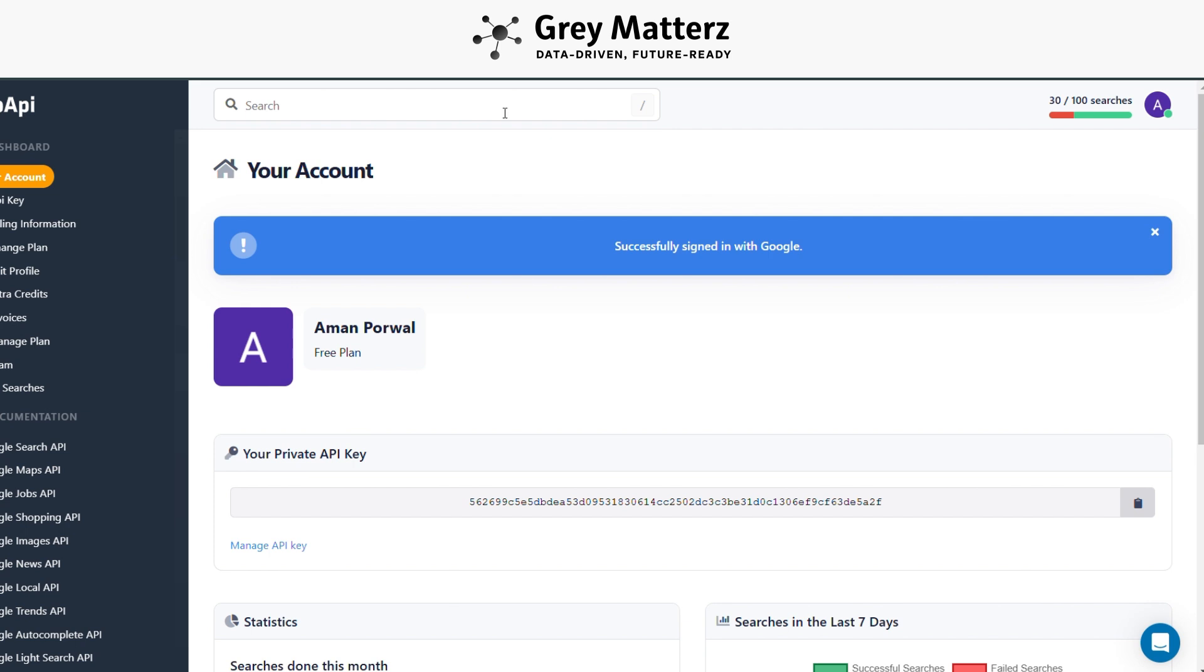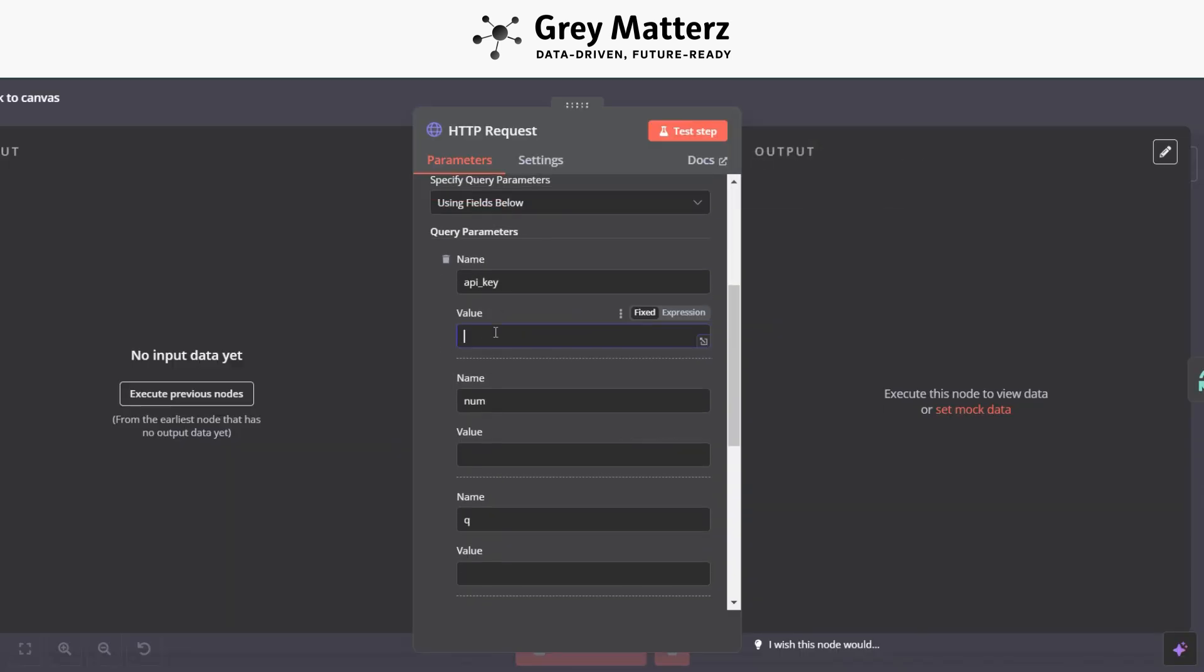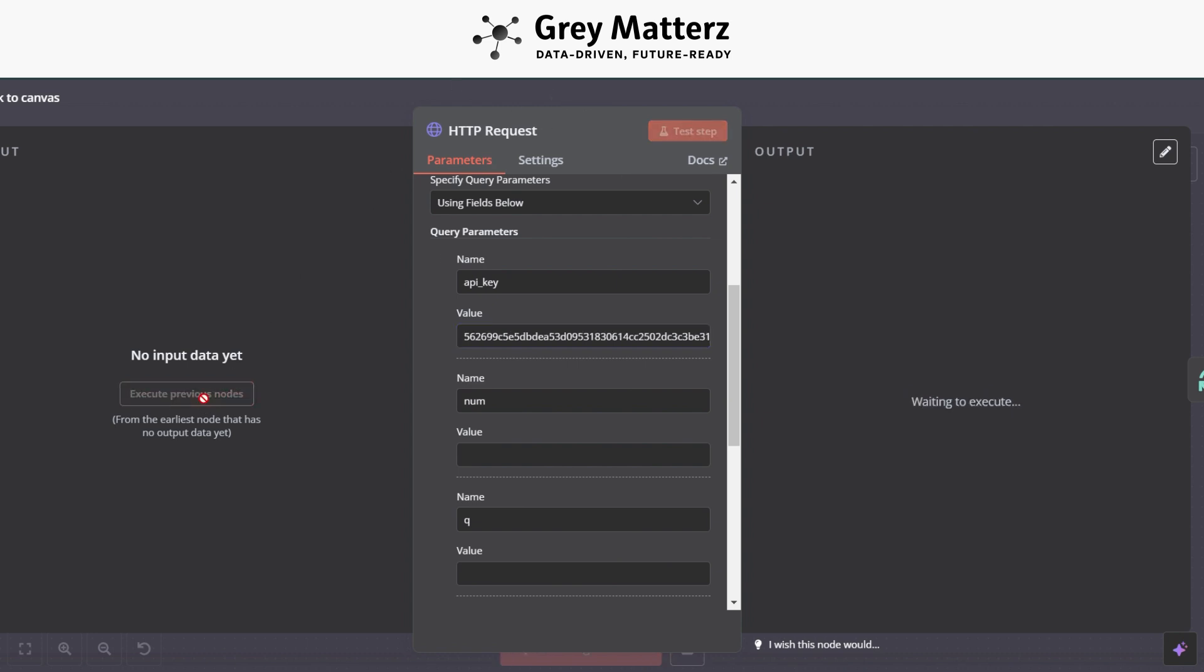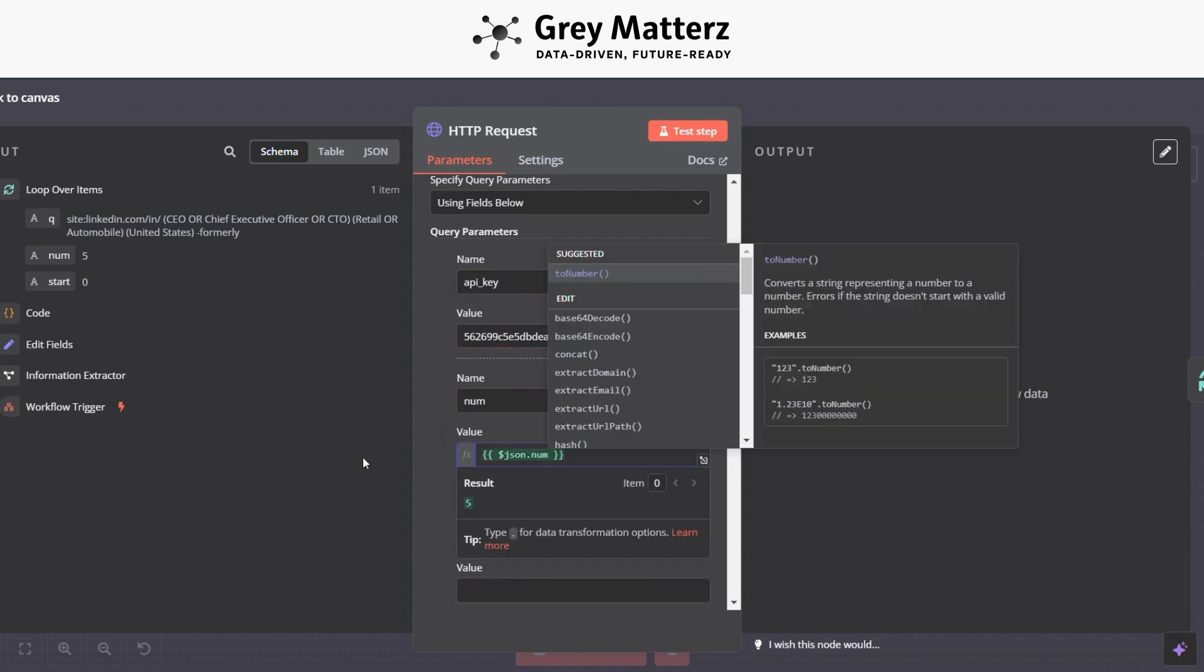You see the API key, just copy it, paste it to the API key section, and execute the previous nodes. After that, grab all the JSON objects like this.